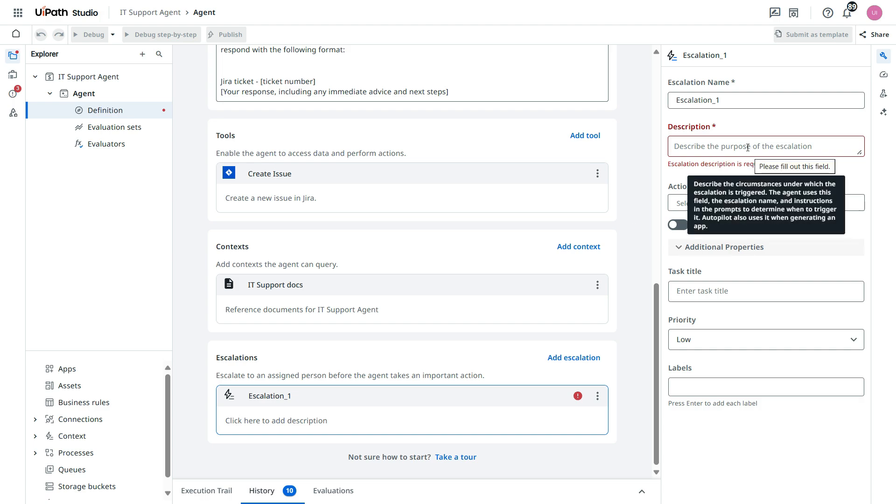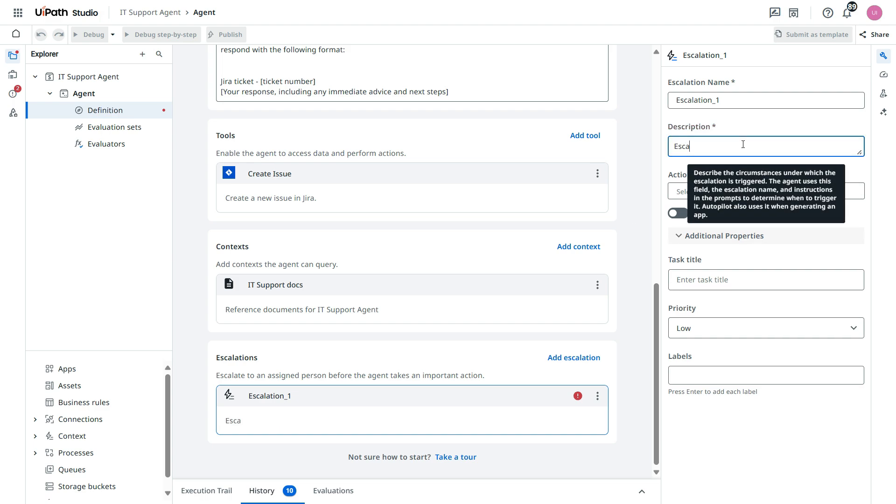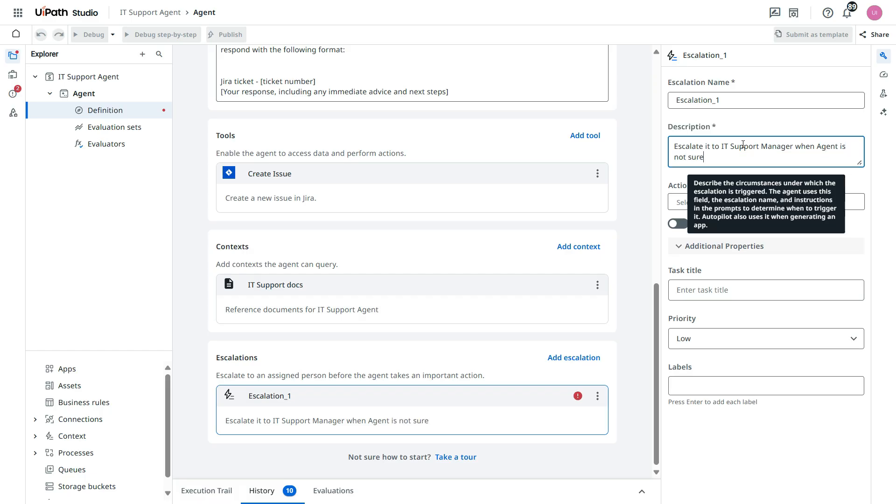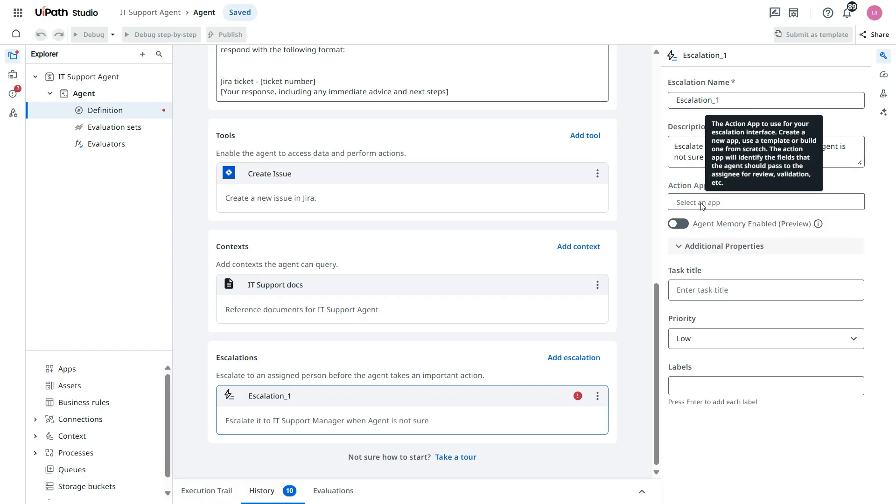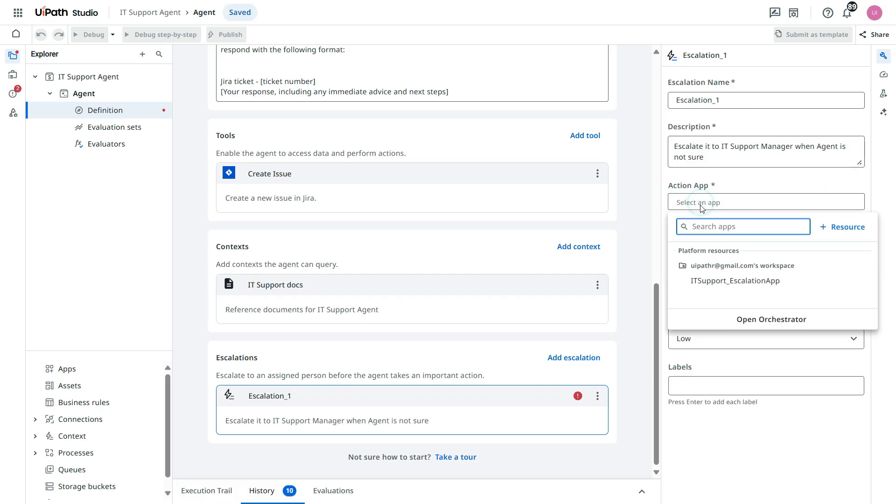So we can say escalate it to IT support manager. Now from the action app, click on that.